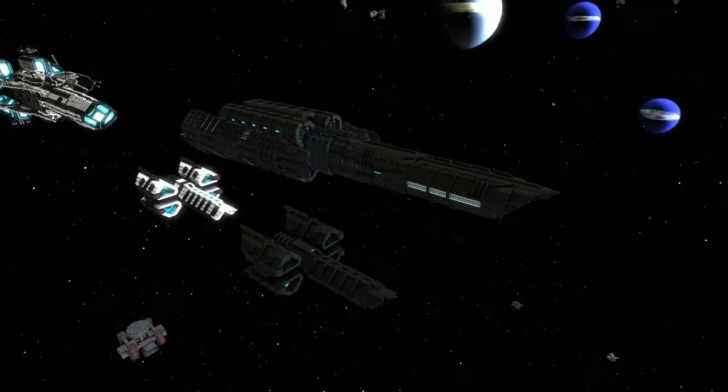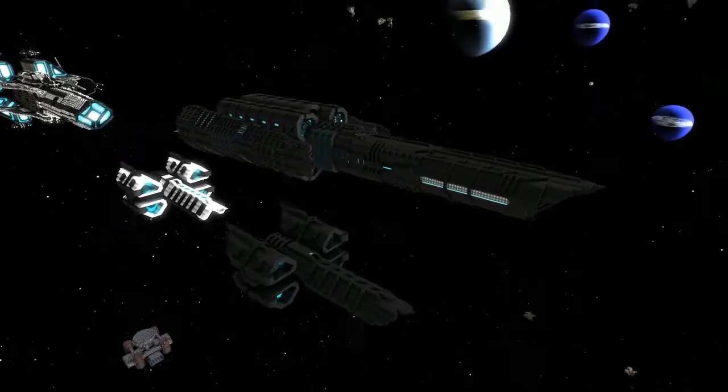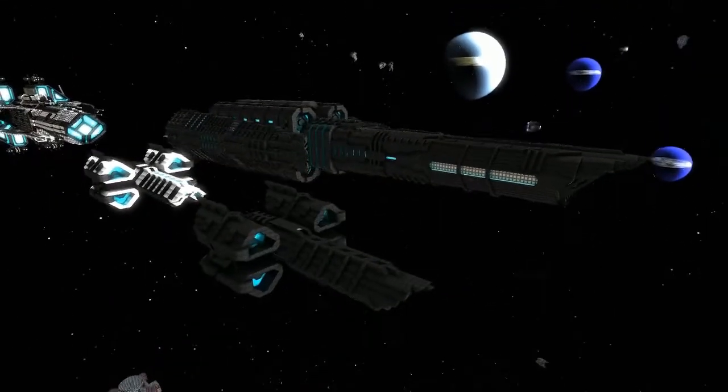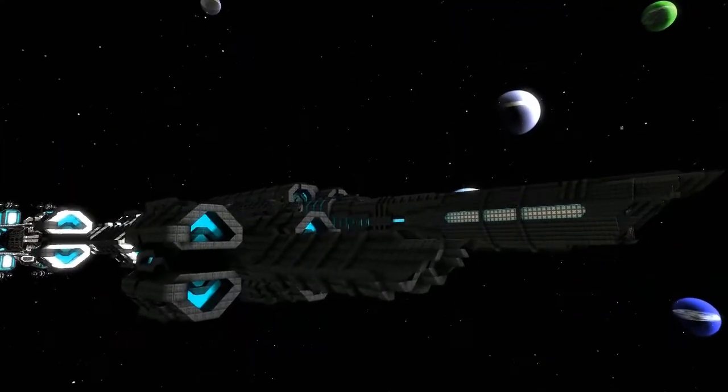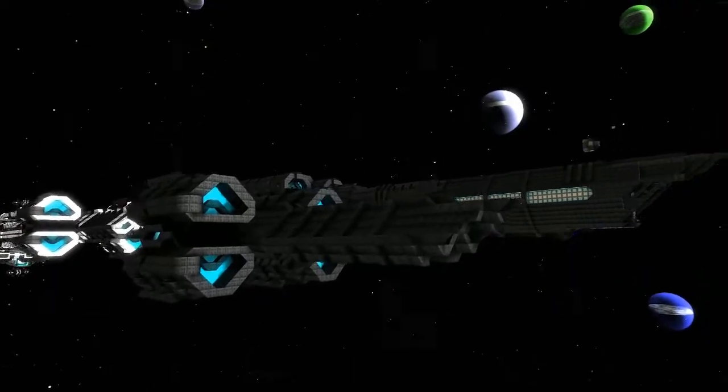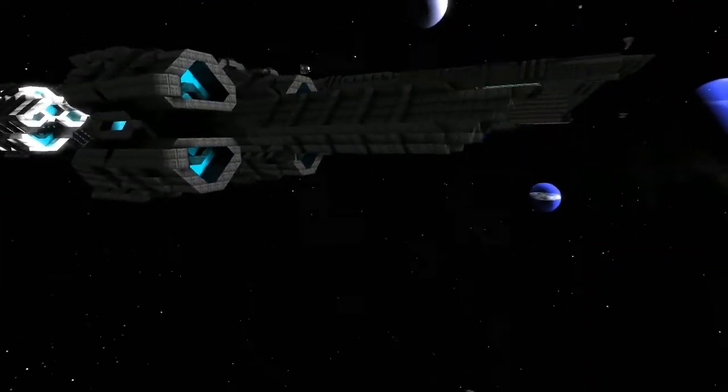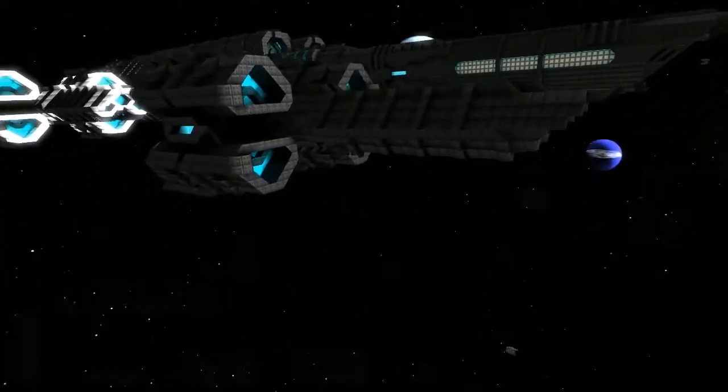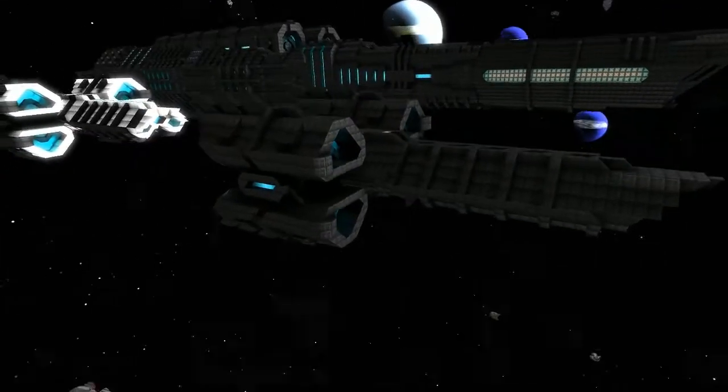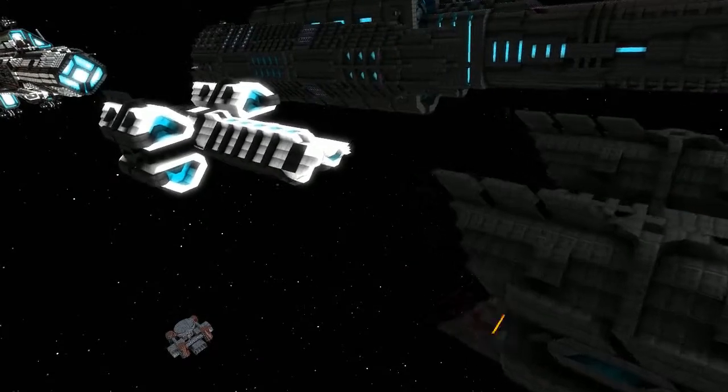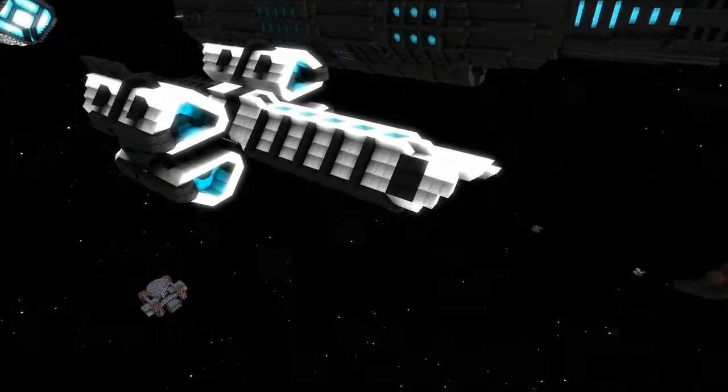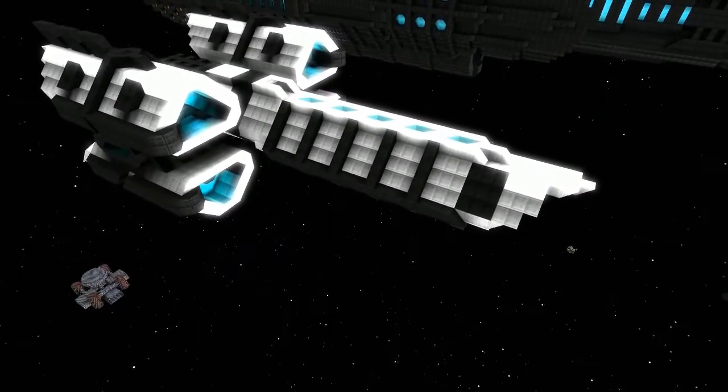Welcome back, I'm here with Devin and we're going to be checking out a couple of his ships that he's brought to line up review. So, let's start with the little ones.